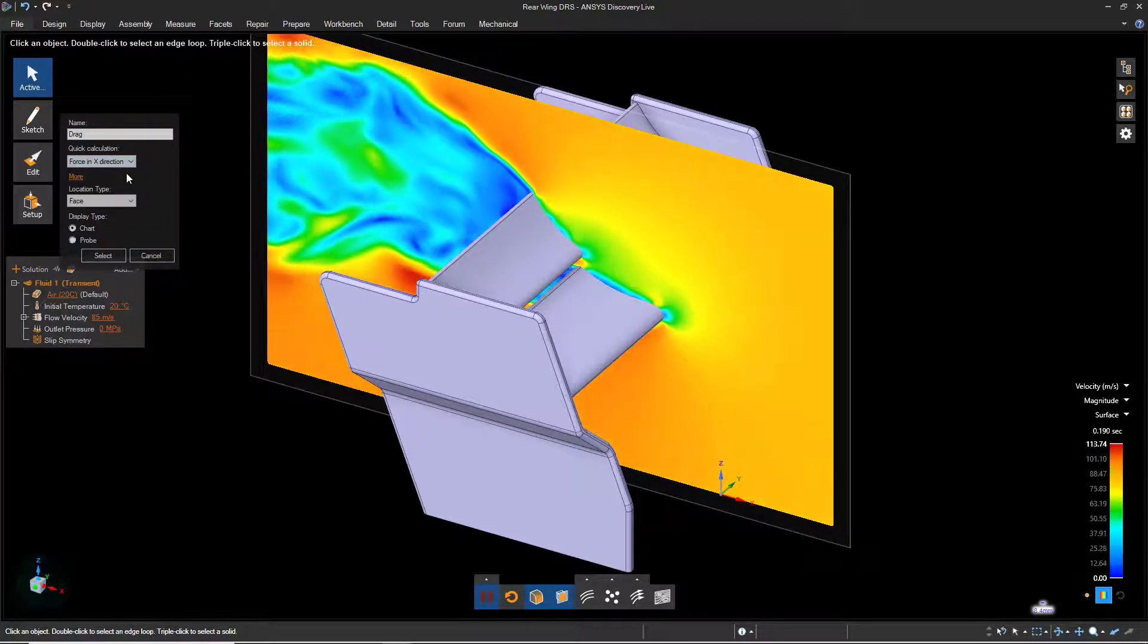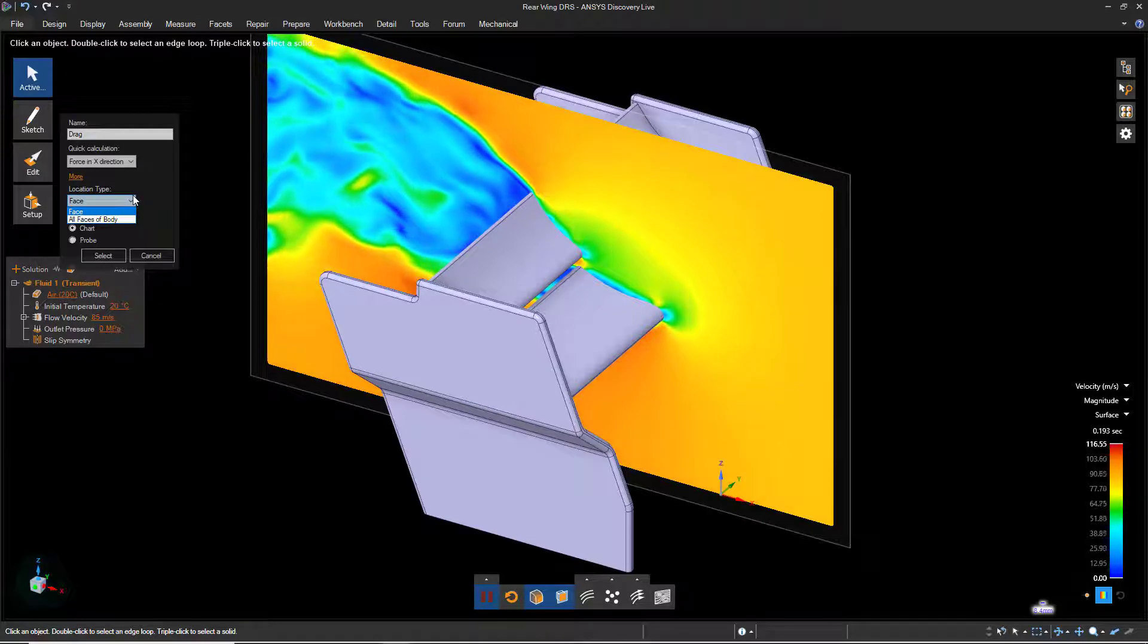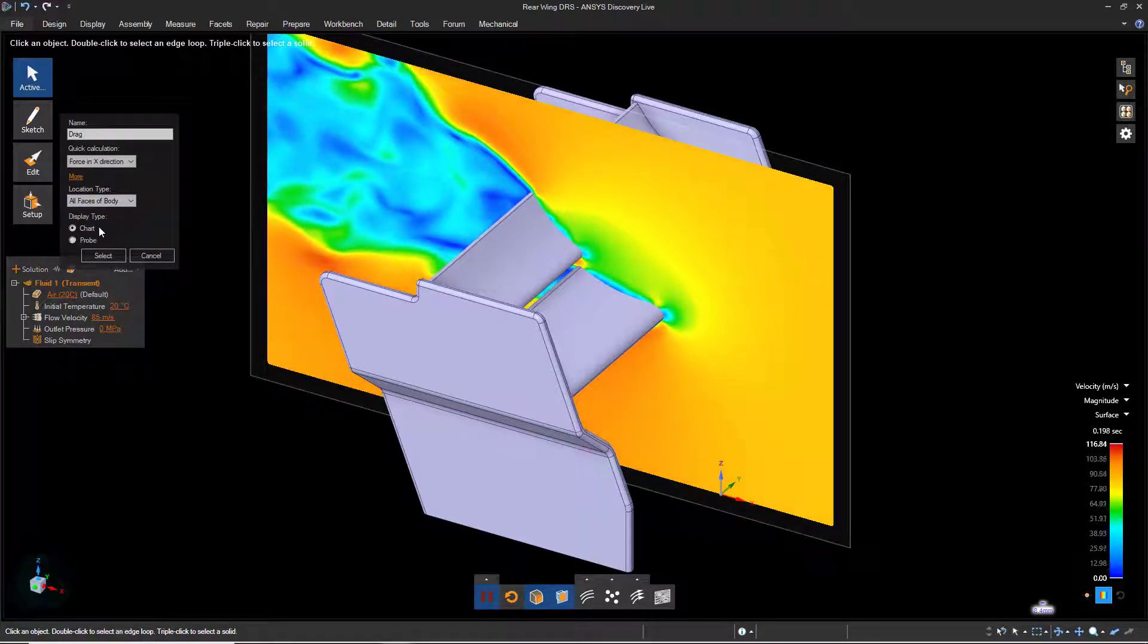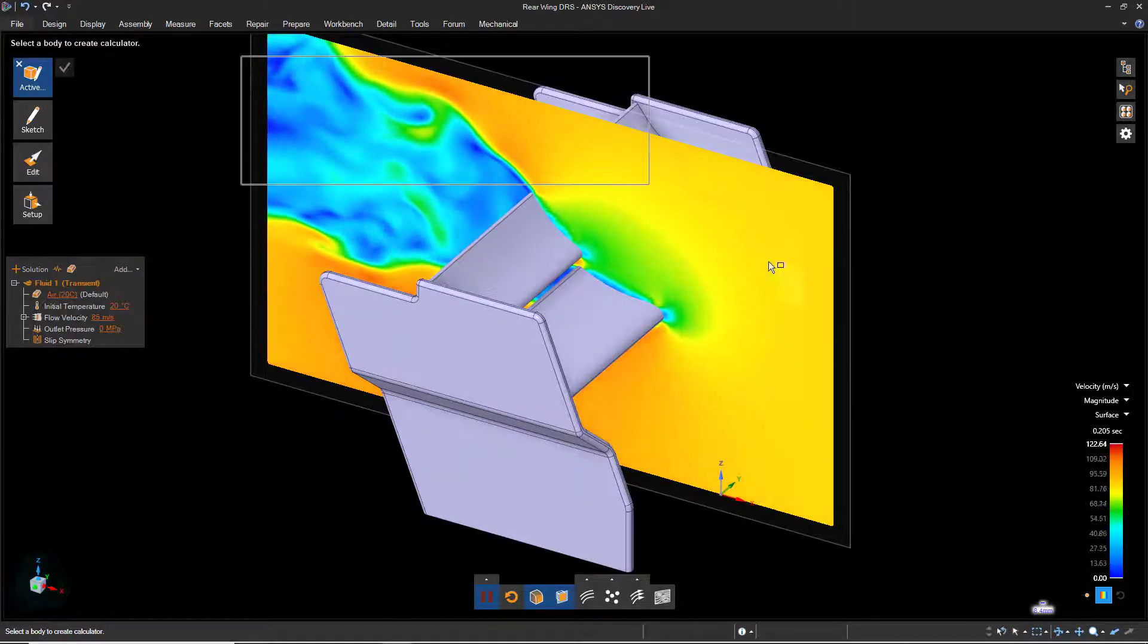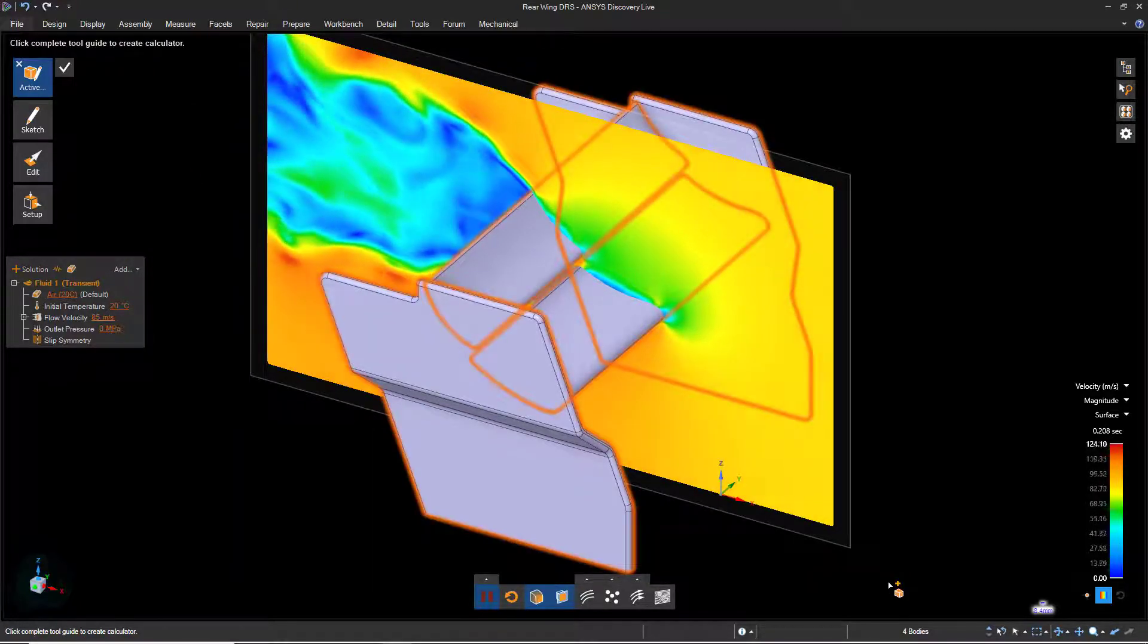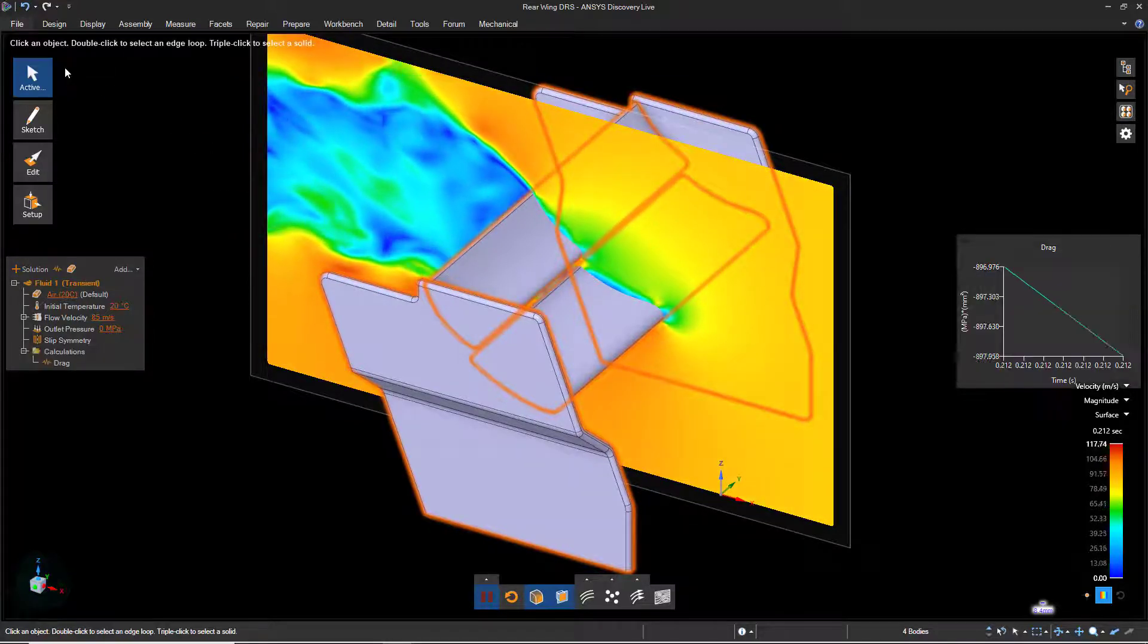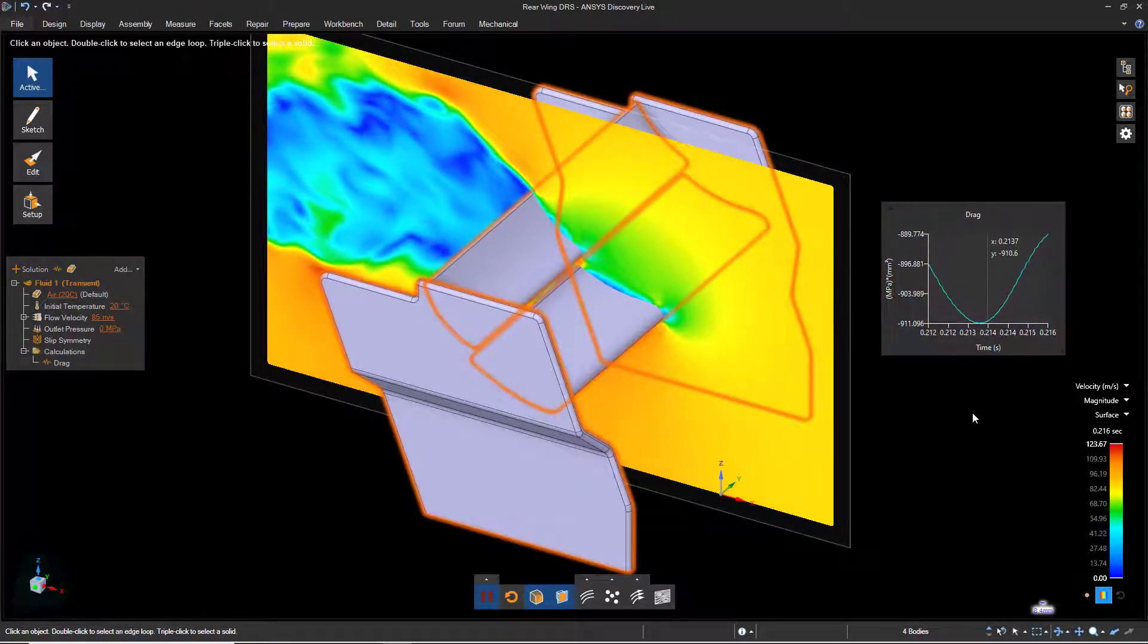For location type, specify all faces of body and leave Display Type set to Chart. Then click Select. Click and drag a box around the entire model. Then release the mouse button and click the check mark to complete the operation. Once we do that, the drag calculator will appear.